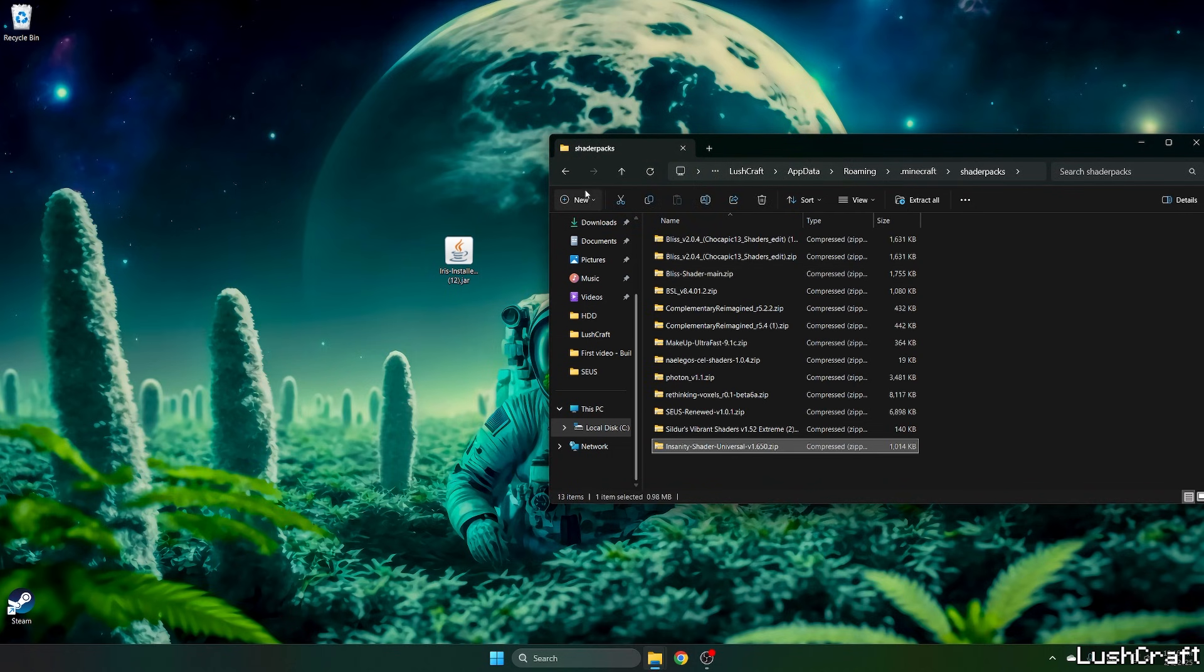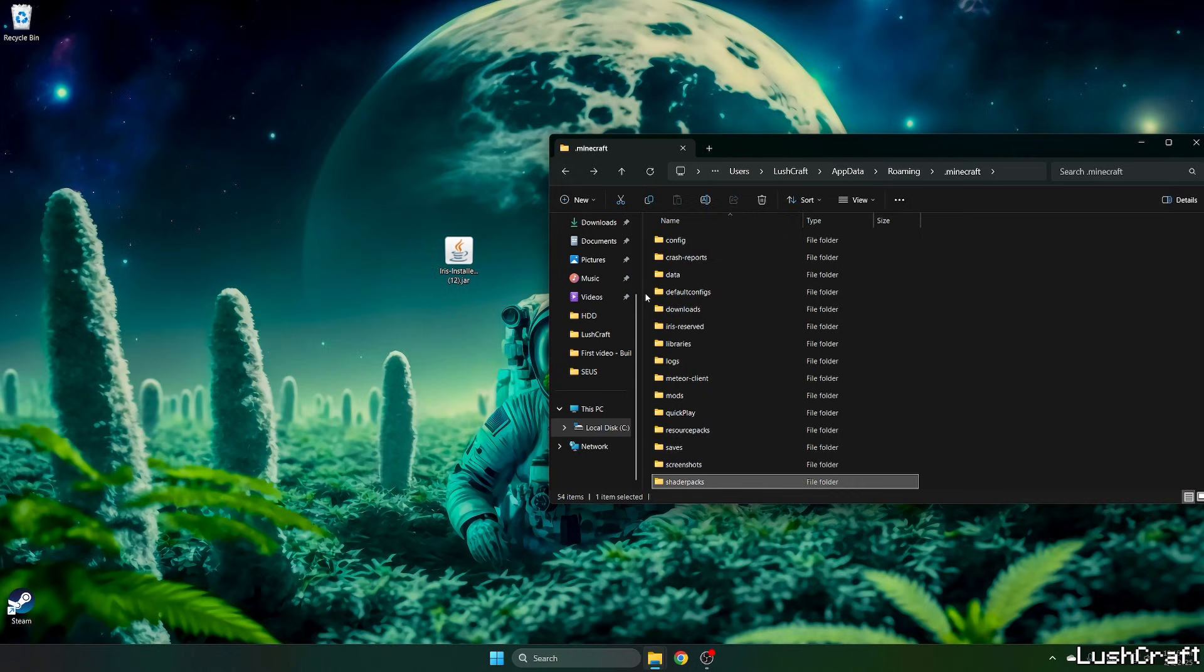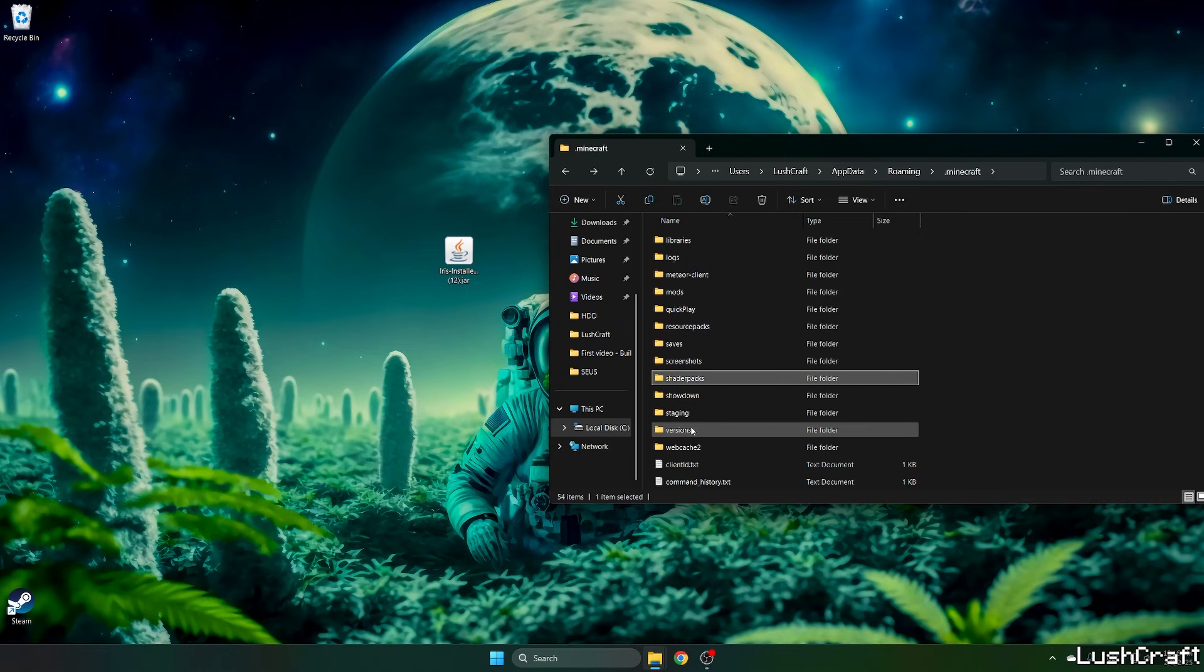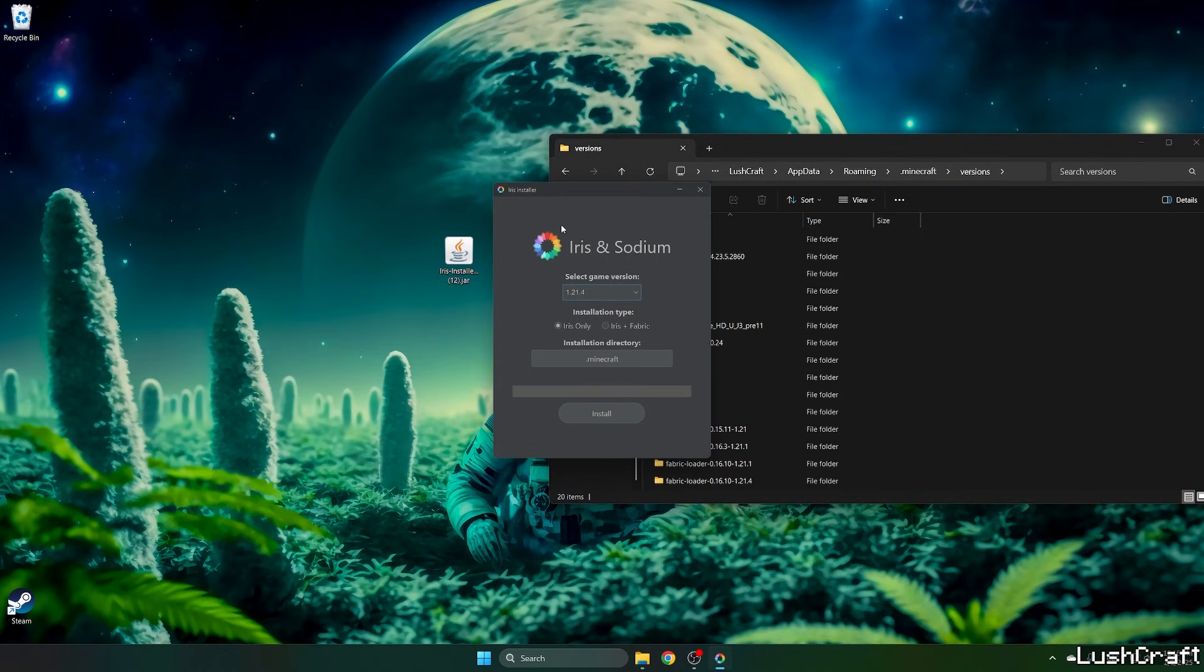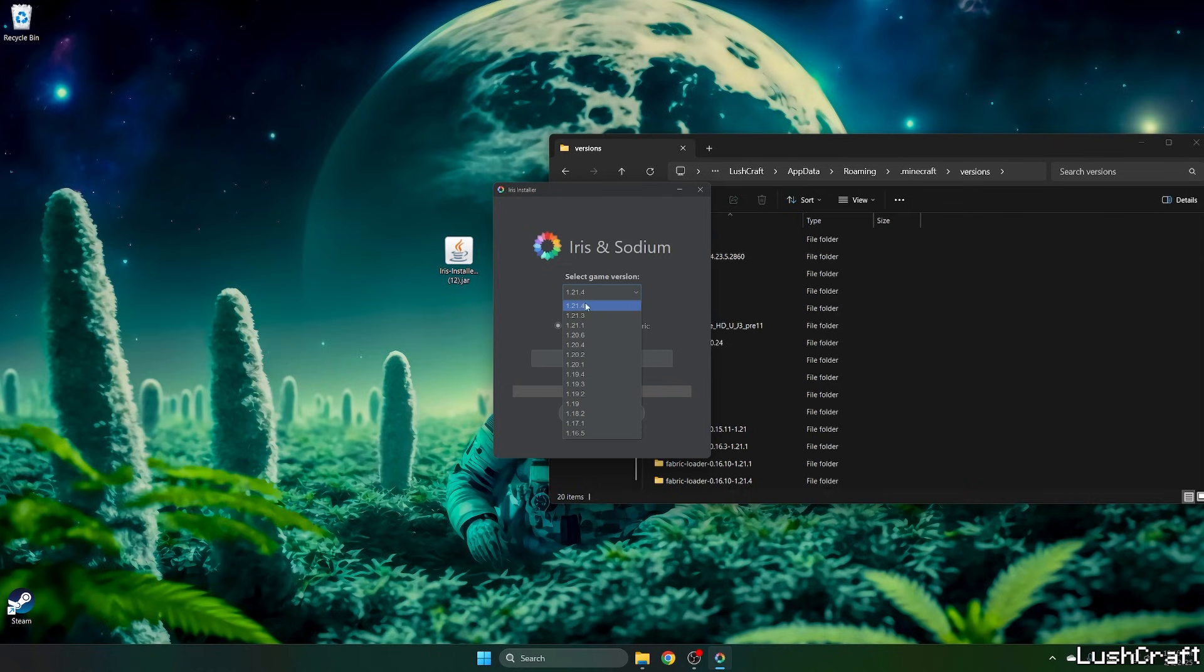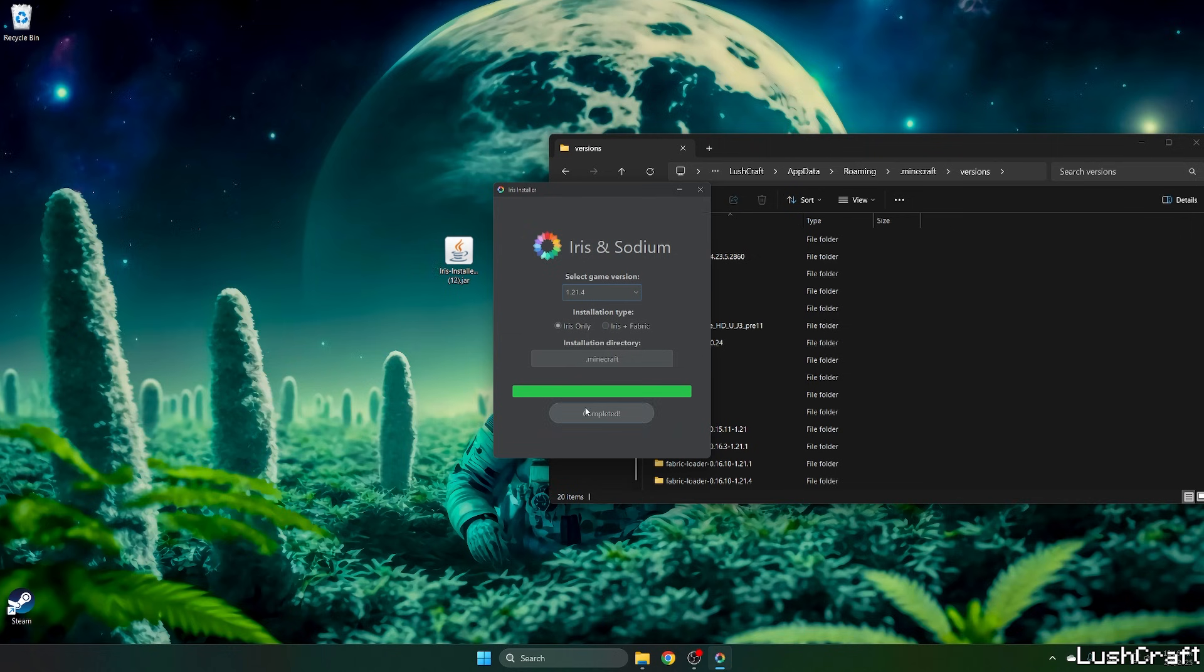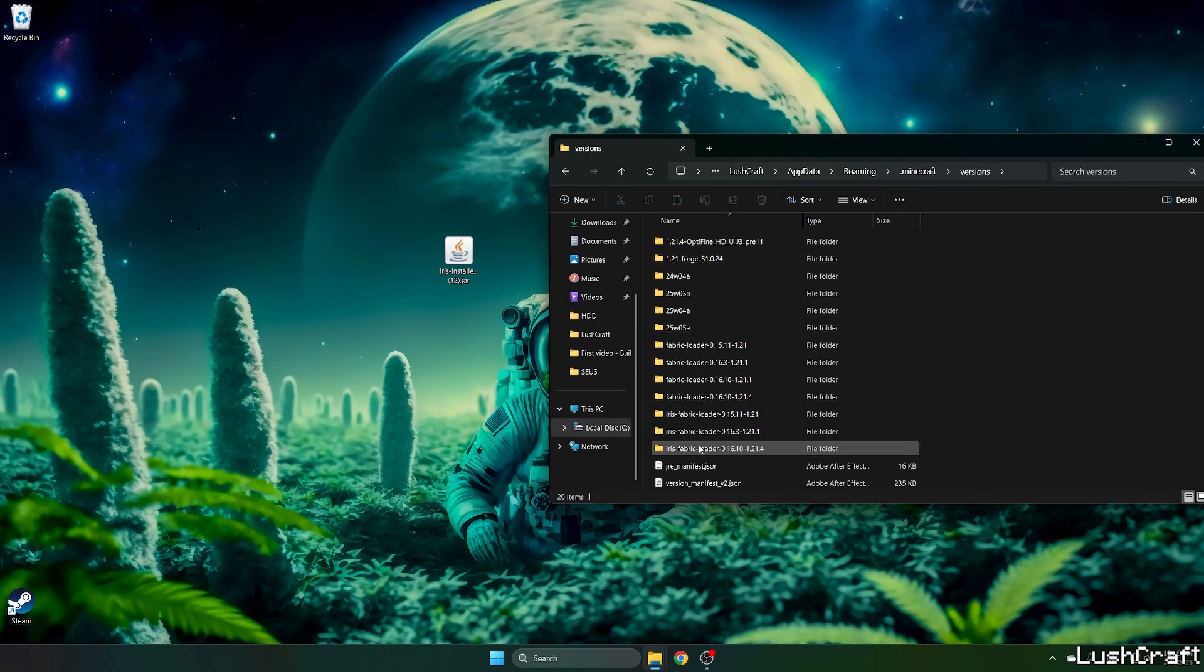Now go back and go to the versions folder. Double click on the Iris installer. A window will pop up for us. Select the game version which is 1.20.4, hit install, and let's just wait a bit. As you can see, it says completed.